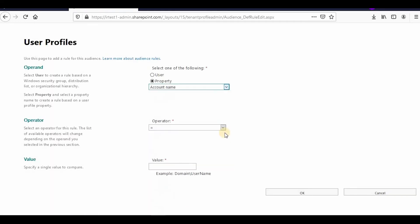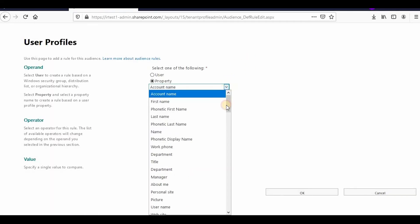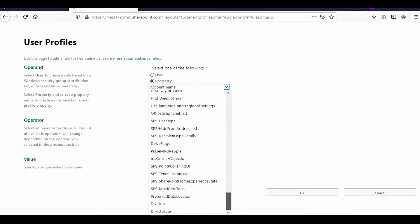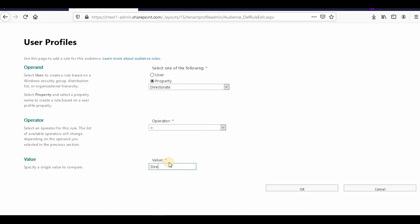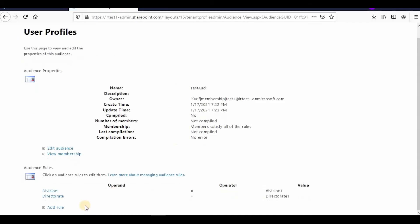And Directorate is equal to Directorate One. Based on these two properties—Division and Directorate—I've selected the AND condition. So I can use this audience to show data to somebody whose Division is Division One.